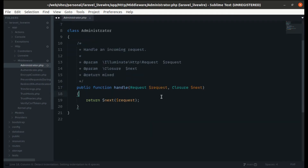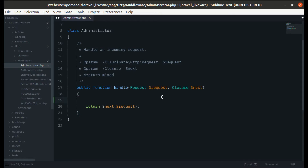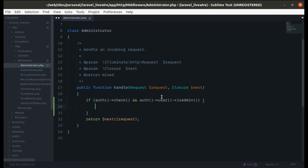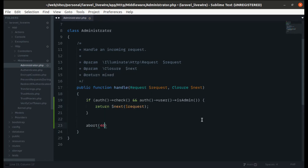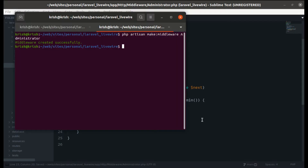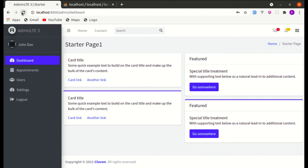Inside the middleware, let's add a condition: if the user is authenticated (using `auth()->check()`) and the authenticated user is admin, we will allow that user to access the dashboard. Otherwise we will `abort(403)`.